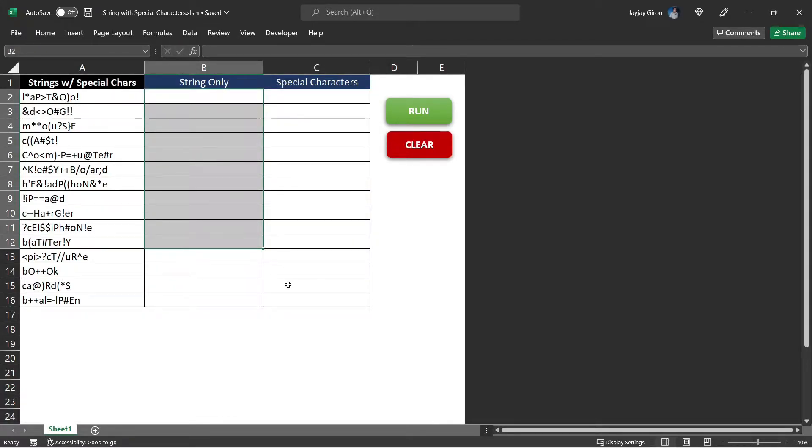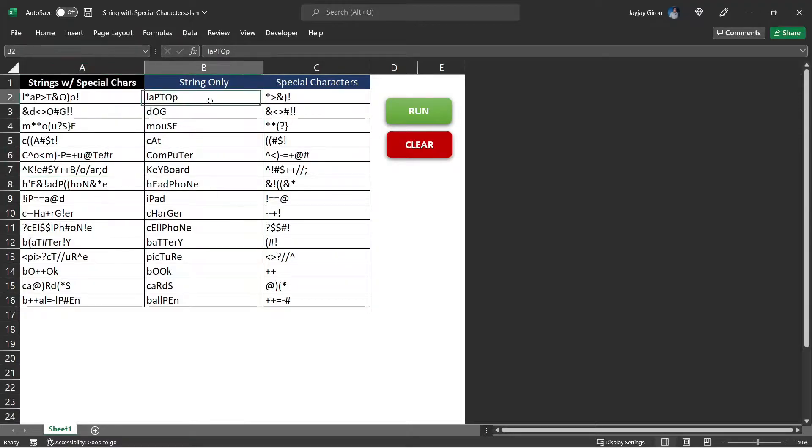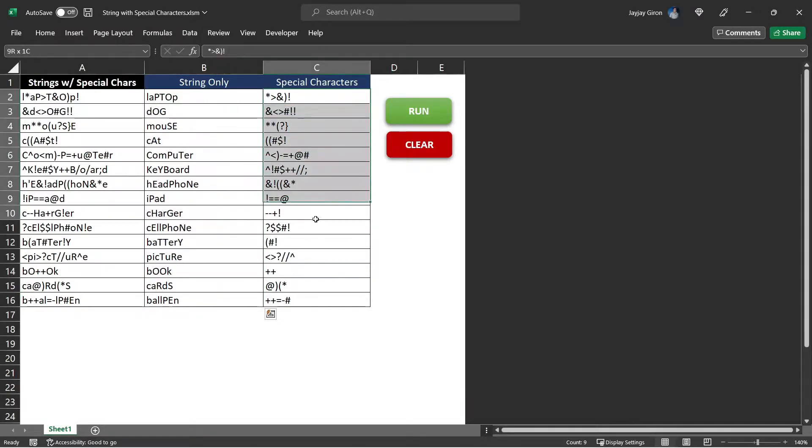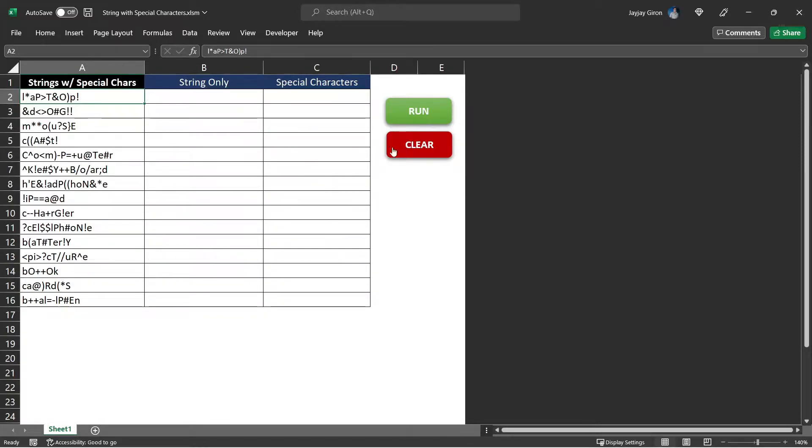Let me show you how this tool will work after we complete it. Clicking the Run button will generate a new text with valid characters or valid letters only and a text with only the special characters from the initial text. Clicking the Clear button will clear the column B and column C cells.